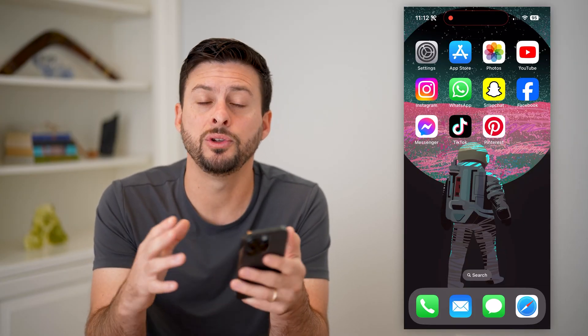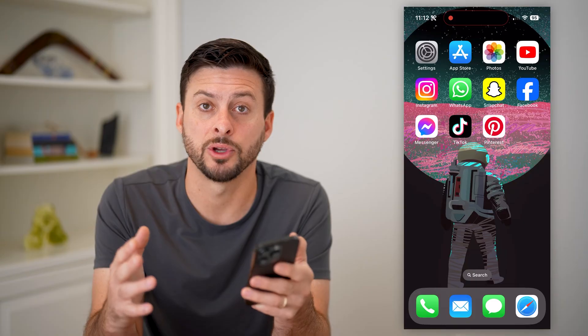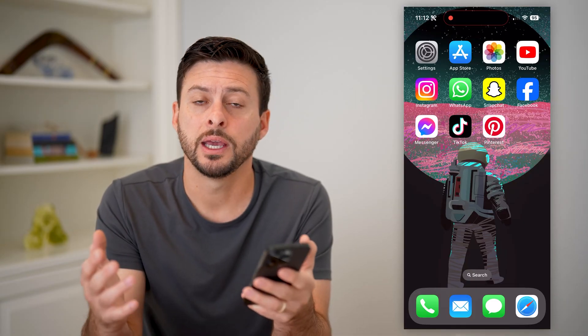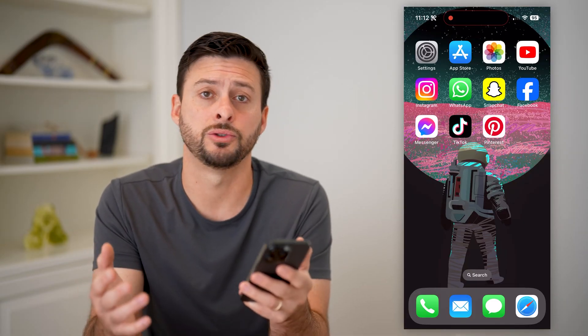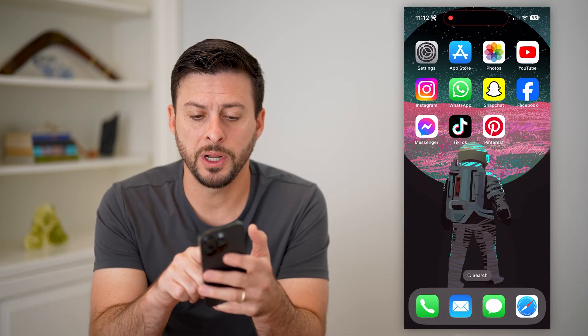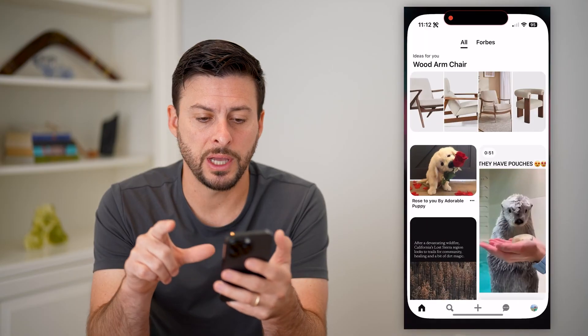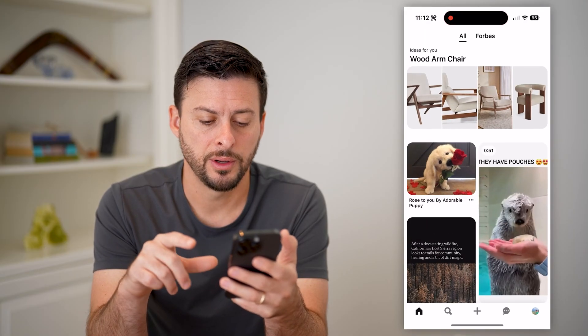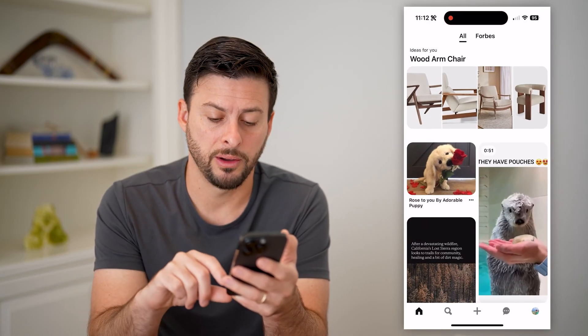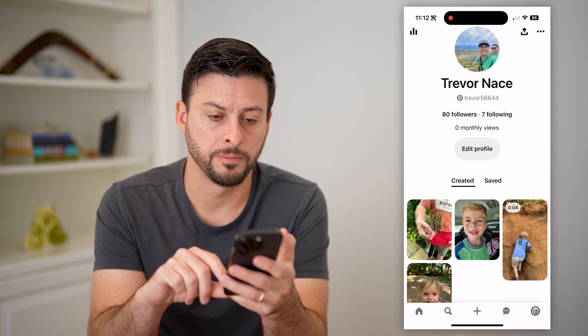I'm on my iPhone. You can do the same steps on Android or a computer if you're going to Pinterest.com. Let's open up the Pinterest app here, and I'm going to tap on my profile at the bottom right.